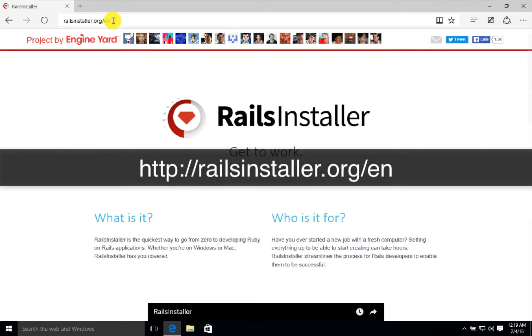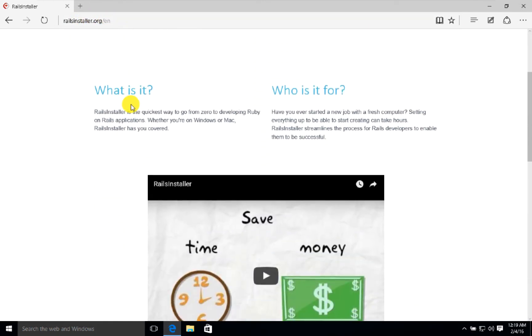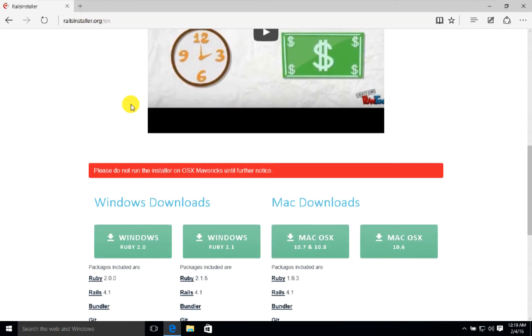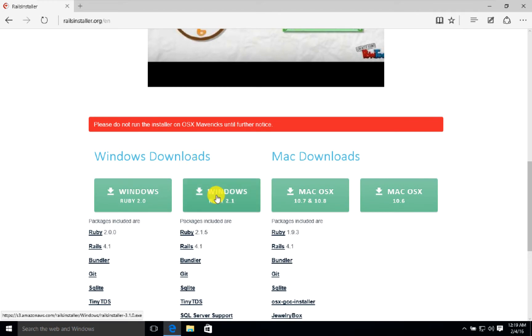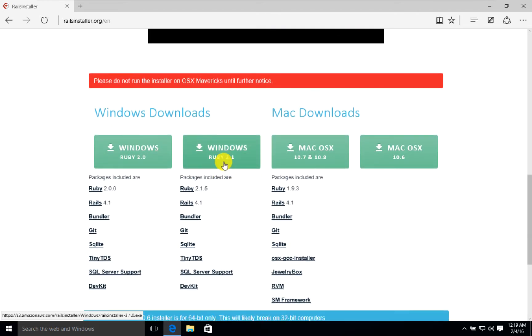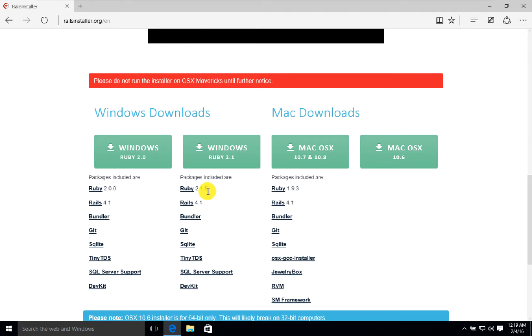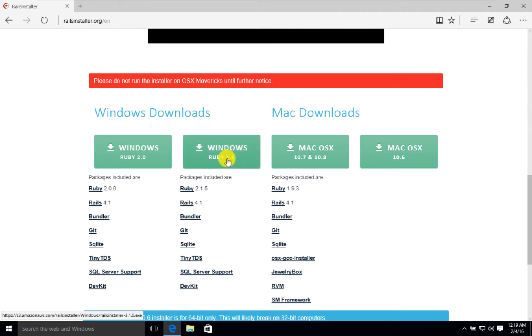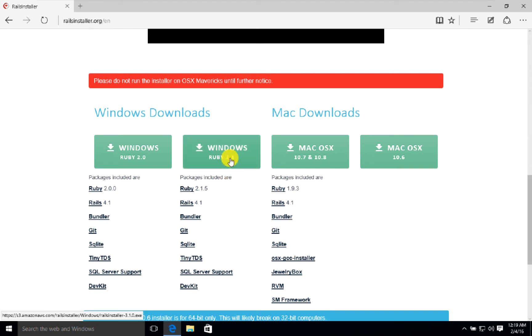When you scroll down, there are two options for Windows. Ruby 2.1 is the highest option that we have been provided. Ruby 2.2.3 is not available here, but we can go on with Ruby 2.1.5. Rails is 4.1, we can update it later. You download it by clicking here.